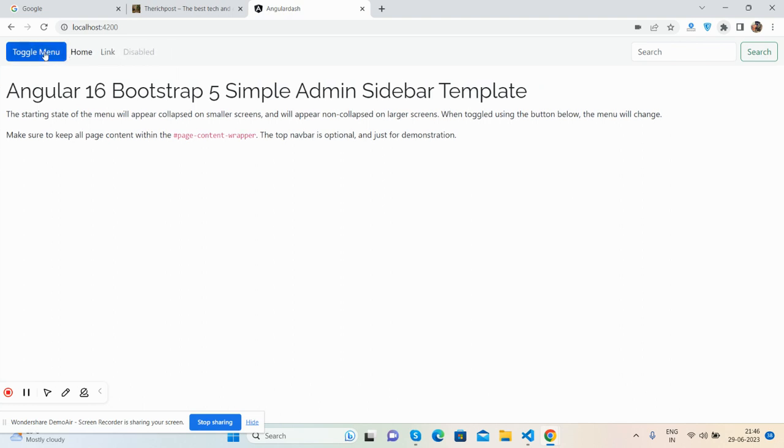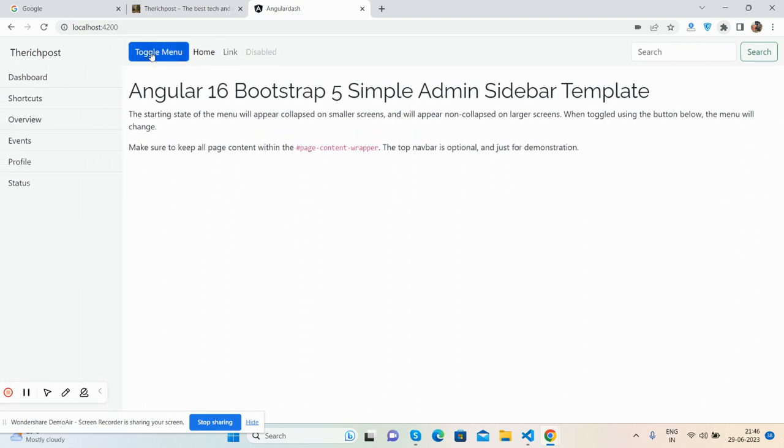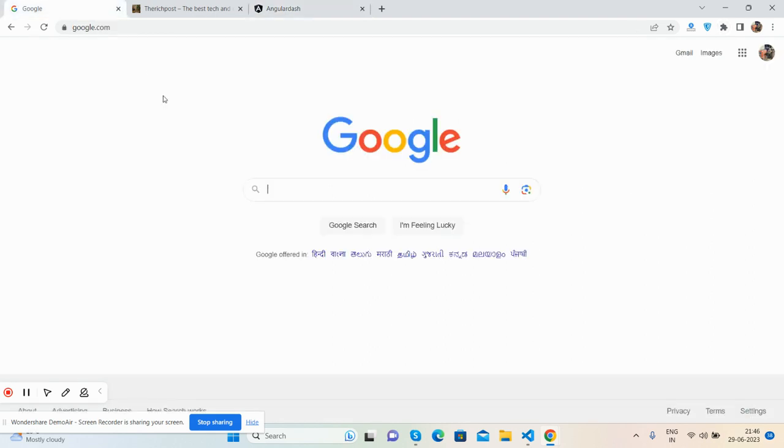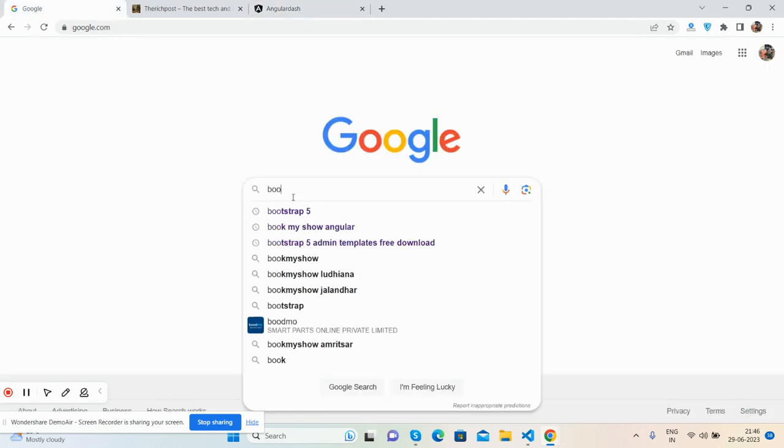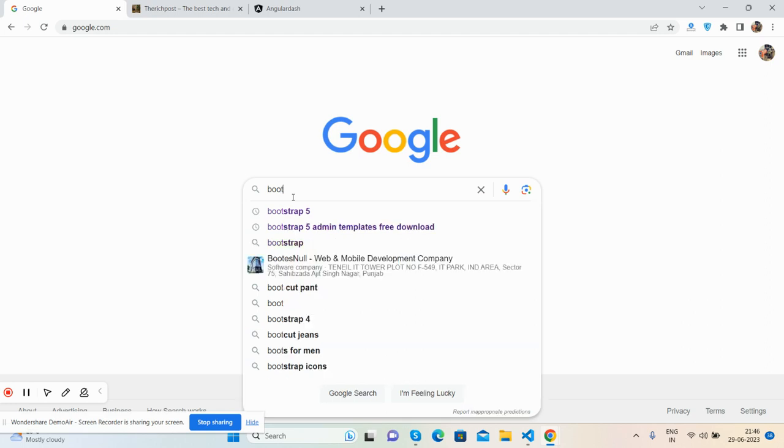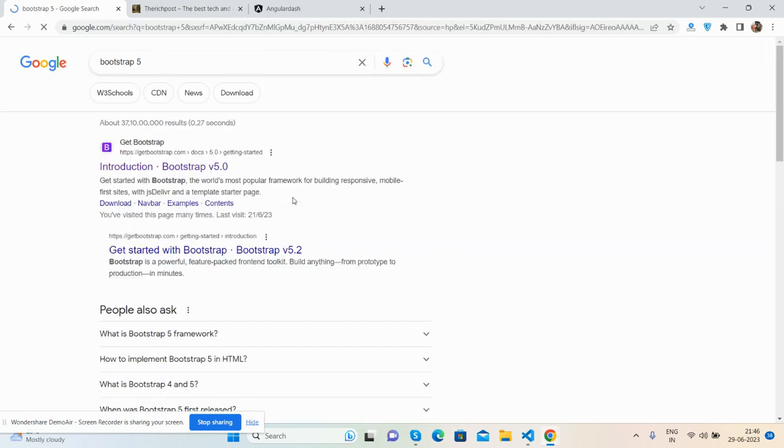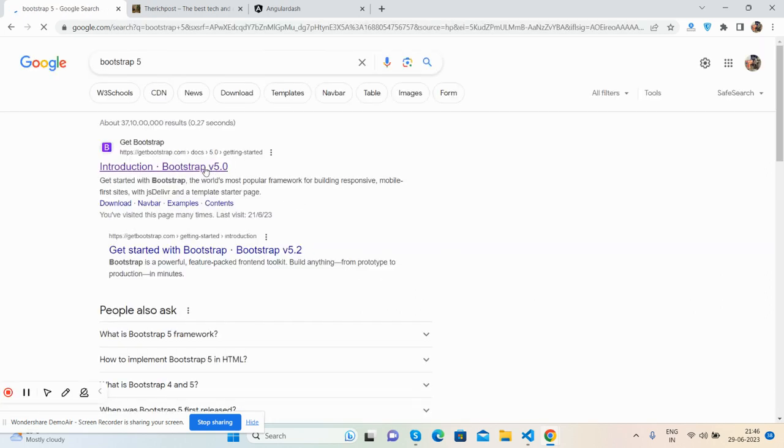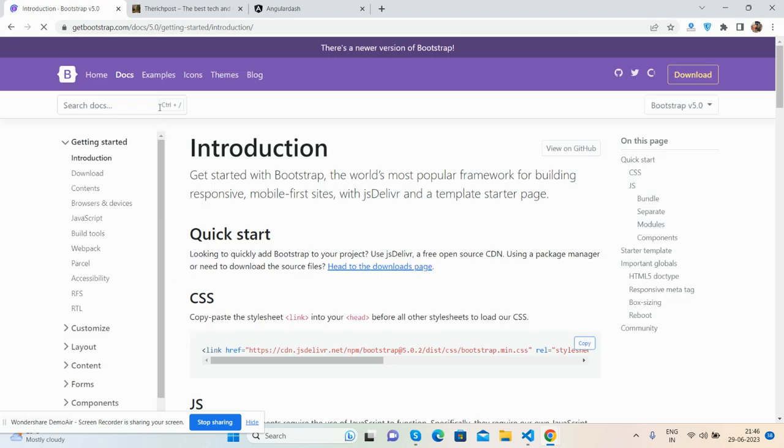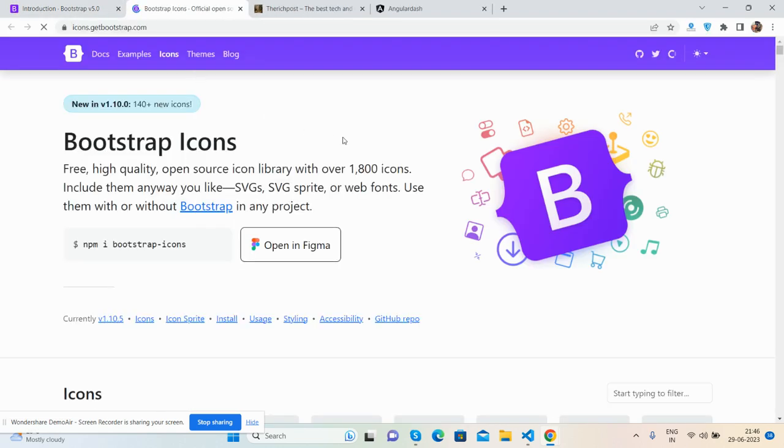See, the toggle sidebar works well. Now with the help of Bootstrap 5 icons, I will add the list icon here. Here we go, Bootstrap 5, go to icons. It's very simple.